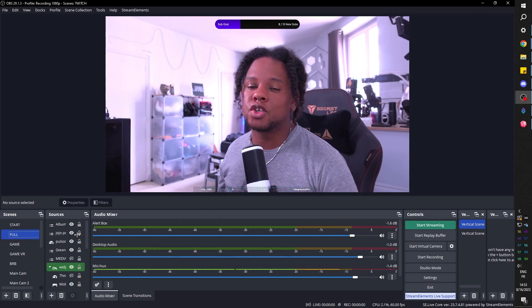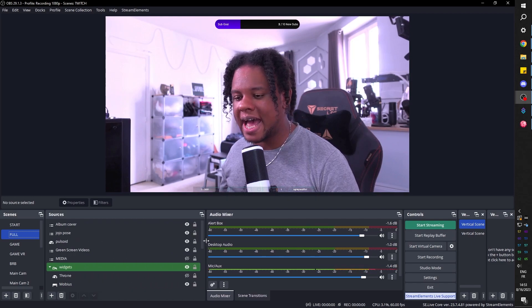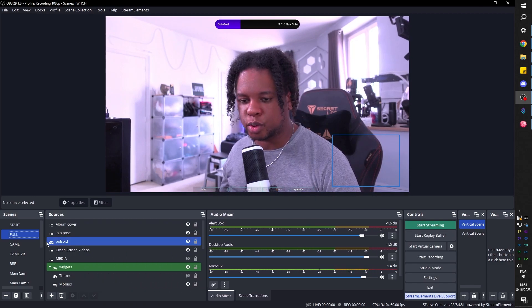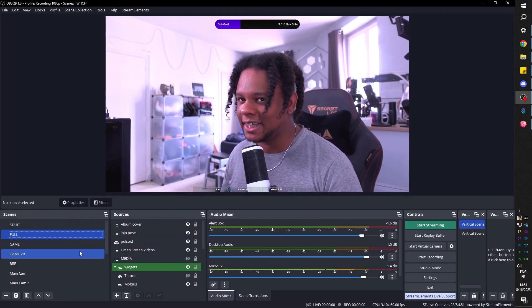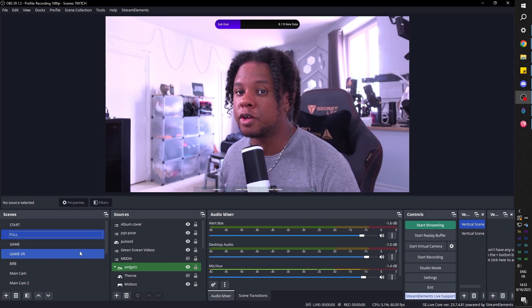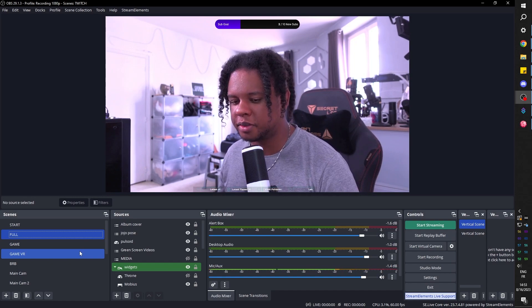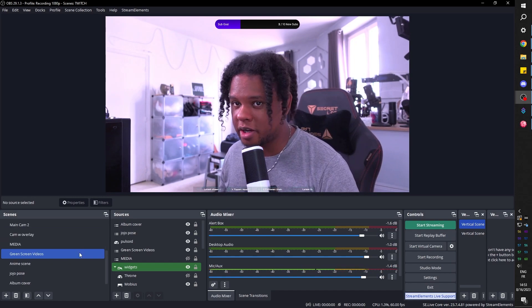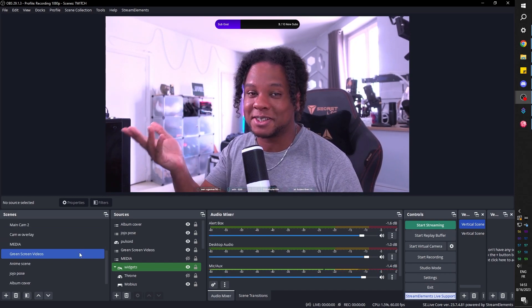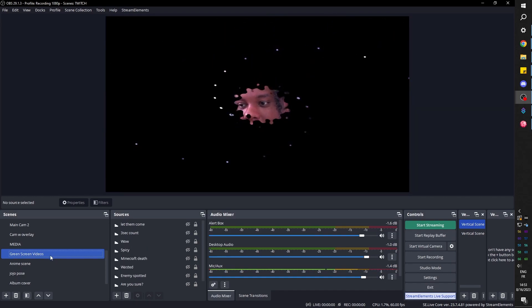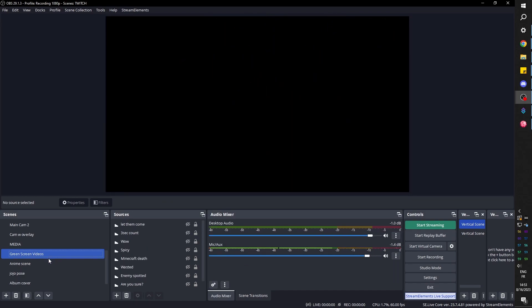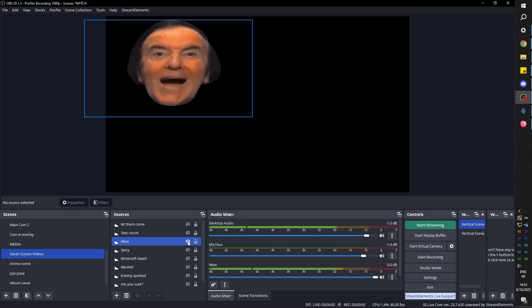Now back to OBS Studio, you could add it as a simple source, but personally I have a scene where I put all of my green screen footage. So when I have to trigger them, I can just add this scene as a source. So right here you're going to see green screen videos and it's going to be empty.